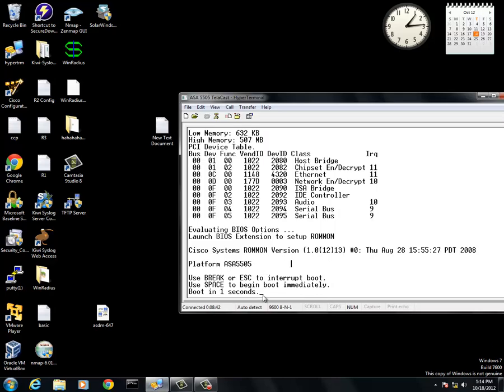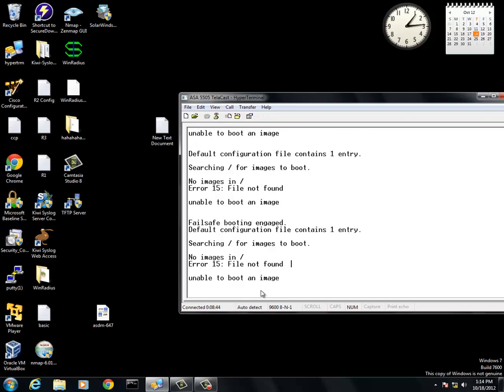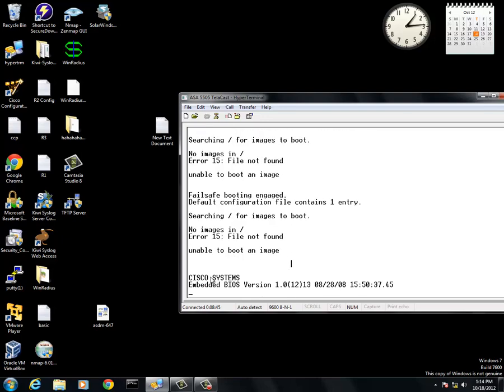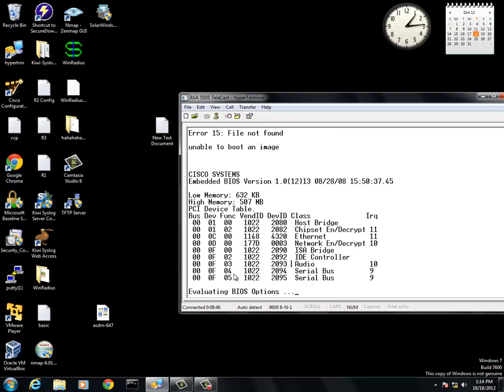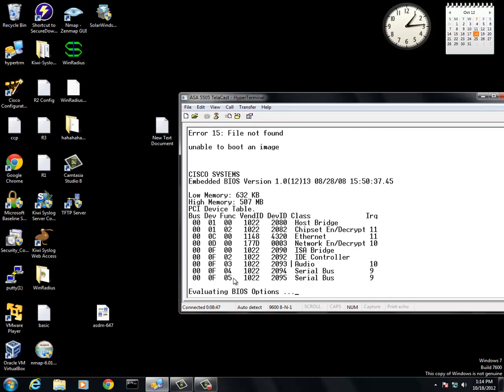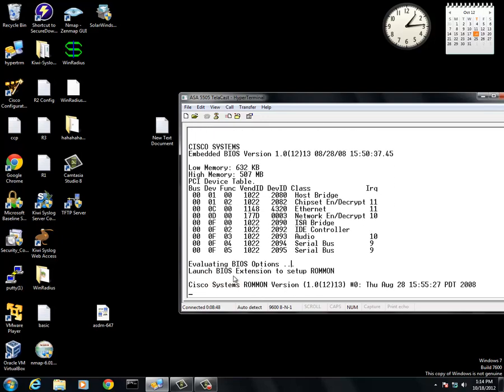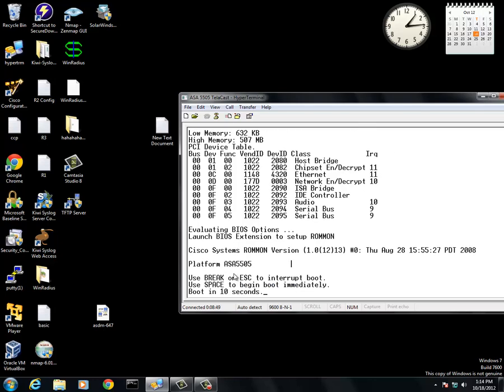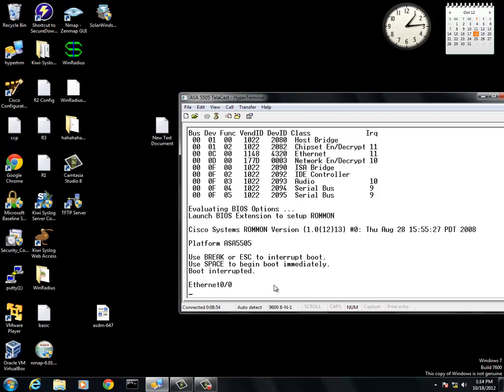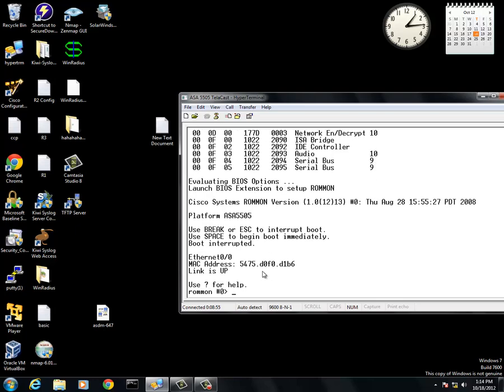First thing we do is make sure that the ASA is booting. As you can tell, it says unable to boot an image. What this means is there is no image. As you see right here, you're going to press escape, and it's going to bring you into ROMMON mode.